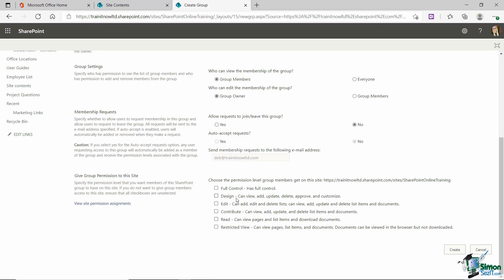We have a design group and anybody who has this level of permission can view, add, update, delete, approve and customize. We have a contribute group. They can view, add, update and delete list items and documents and then a restricted view group. So this group can only view pages, list items and documents and documents can be viewed in the browser but not downloaded. So you have three additional groups here that you could assign.